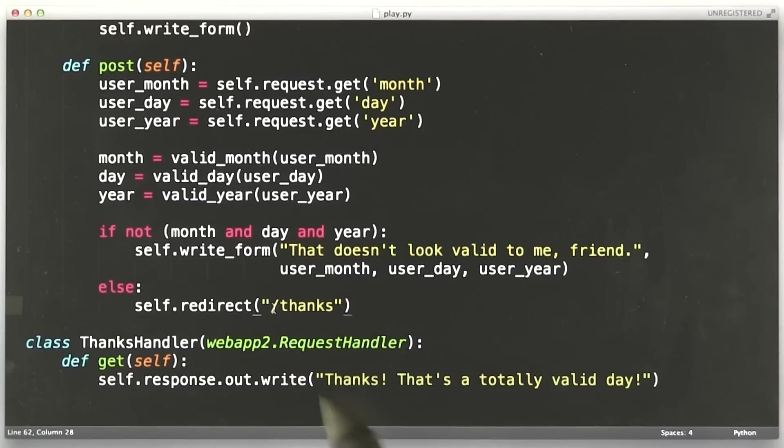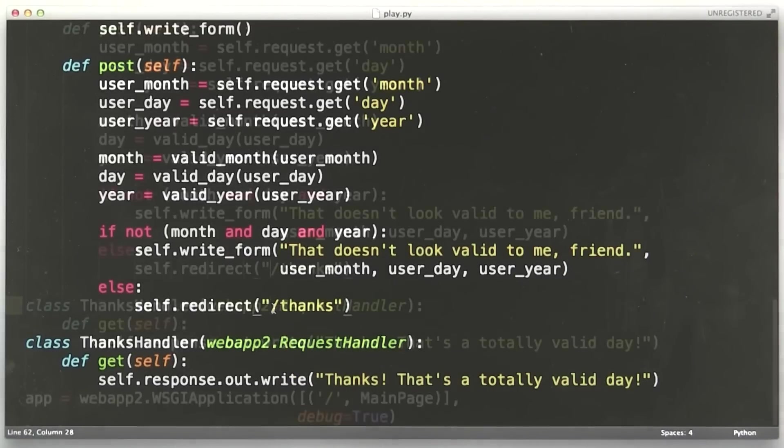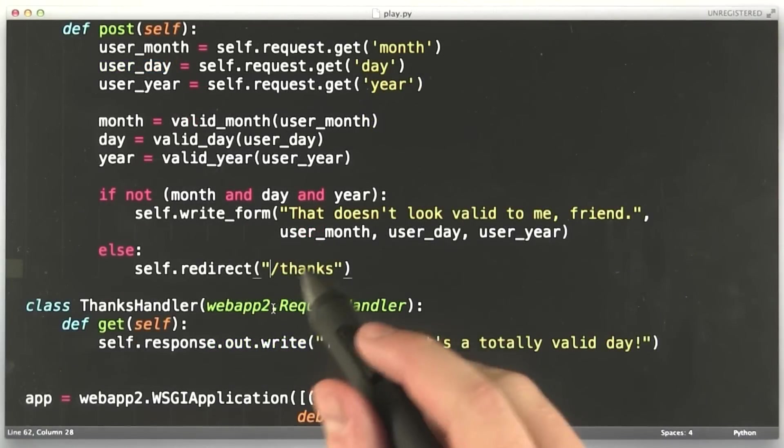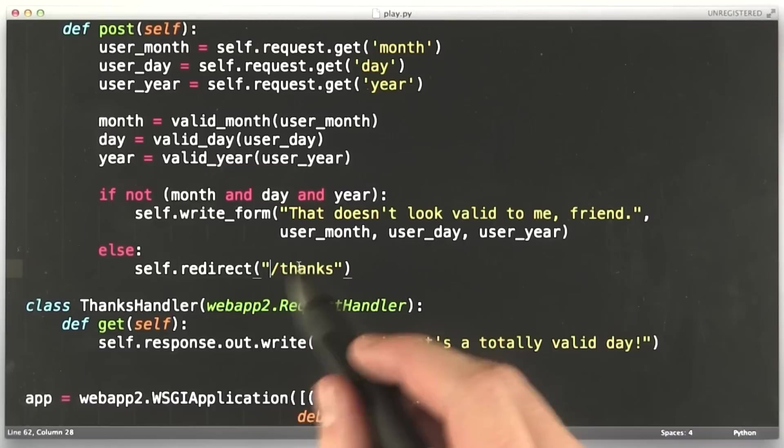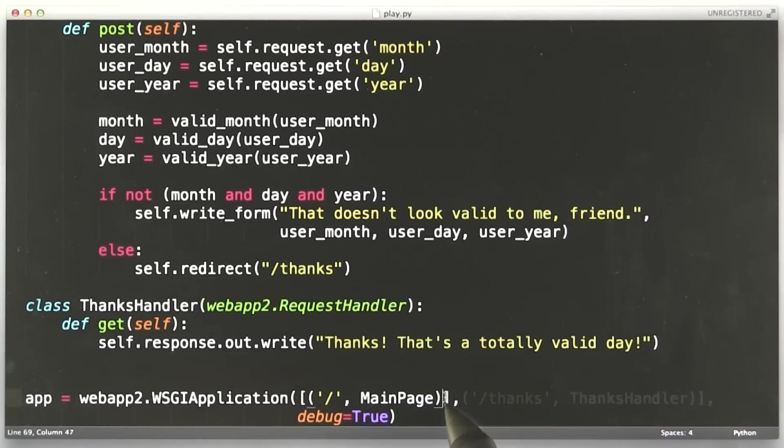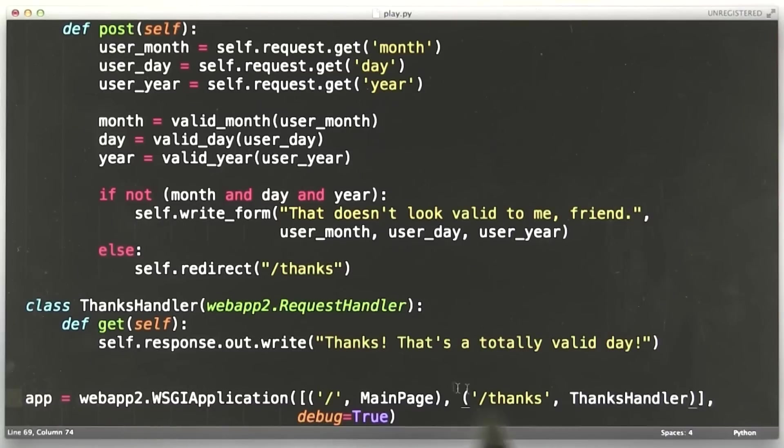And we need to do one final thing. We need to add the thanks URL. We need to map it to this handler. So let's go ahead and do that. Okay, I added another URL down here in our mapping area. It maps slash thanks to the thanks handler.